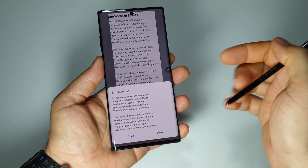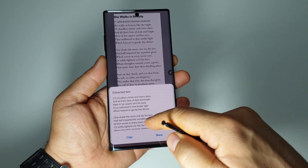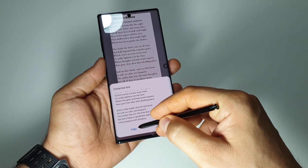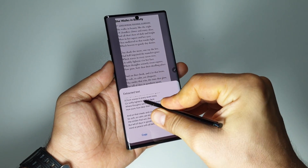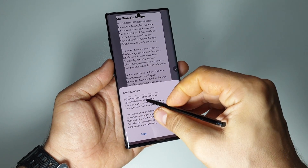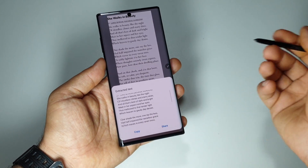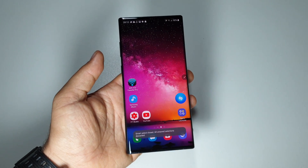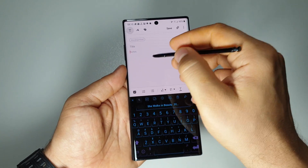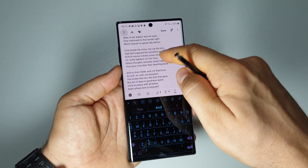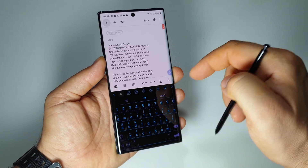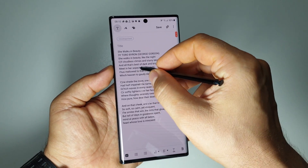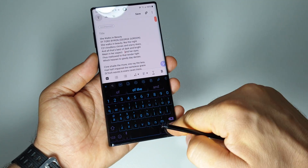In just one second, you have the text from your picture converted and extracted into editable text. From here you can work with it in any other application that you want. You can open, for example, a note — something like this — and if we press paste, we have the extracted text right here.